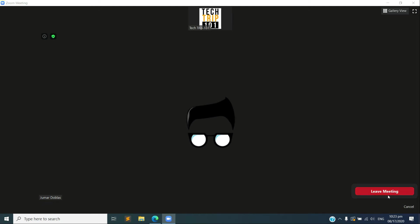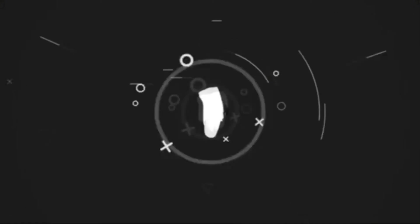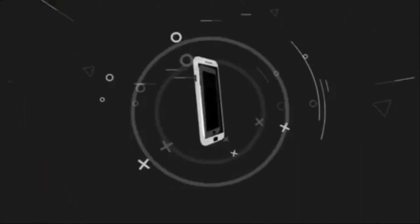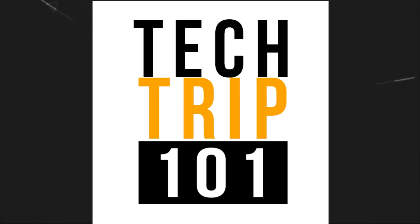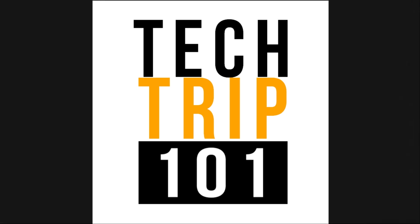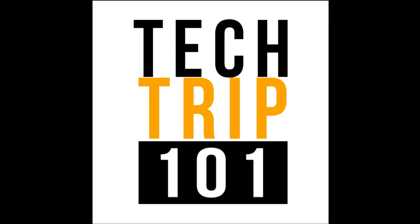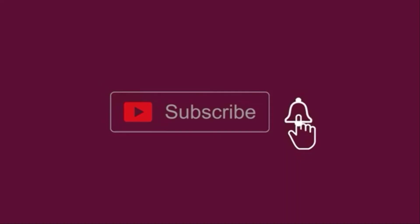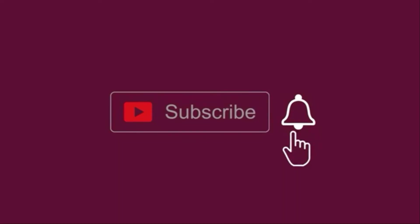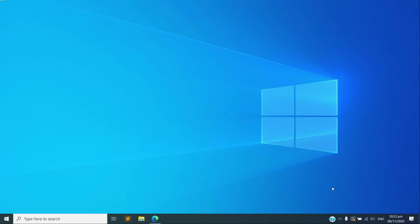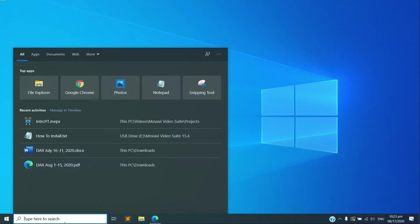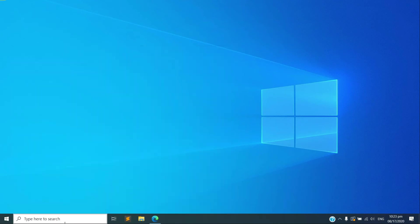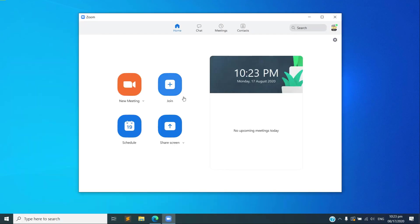Leave the meeting. And again we need to open the Zoom app again so that we can join manually.